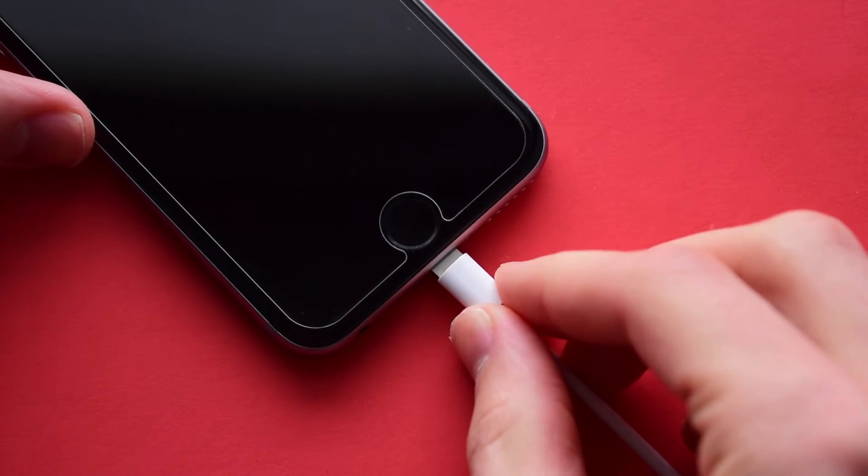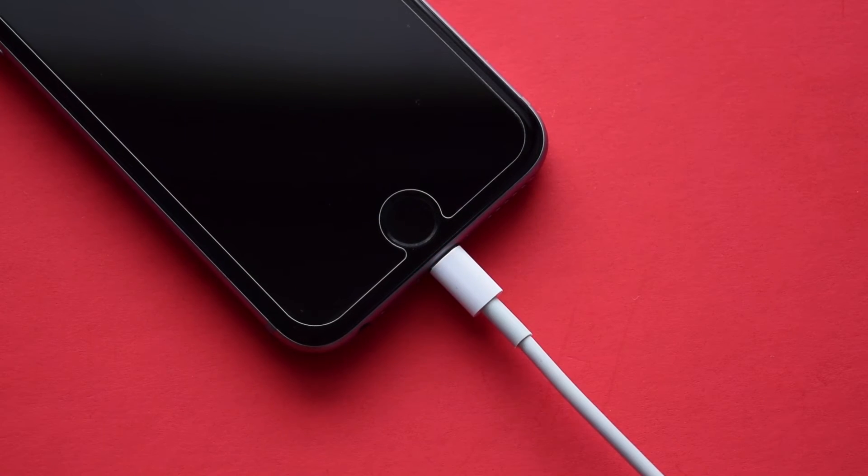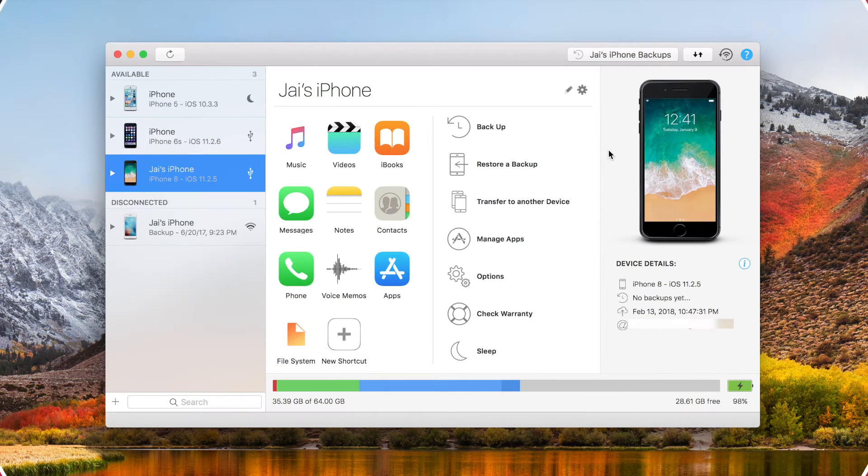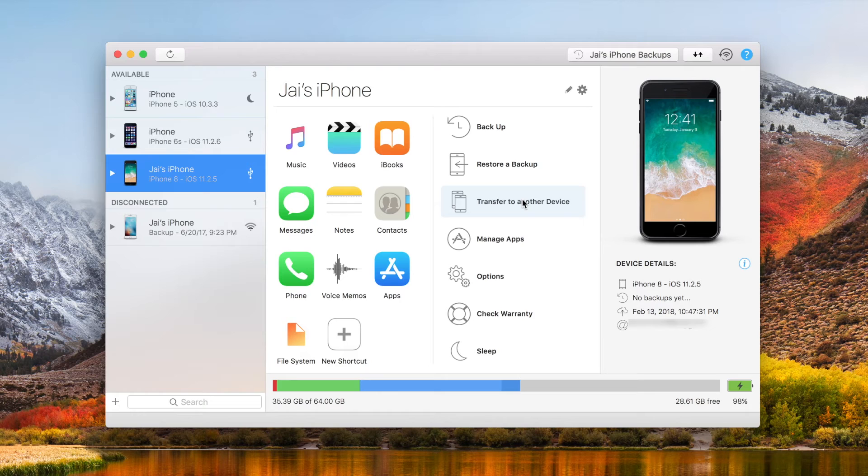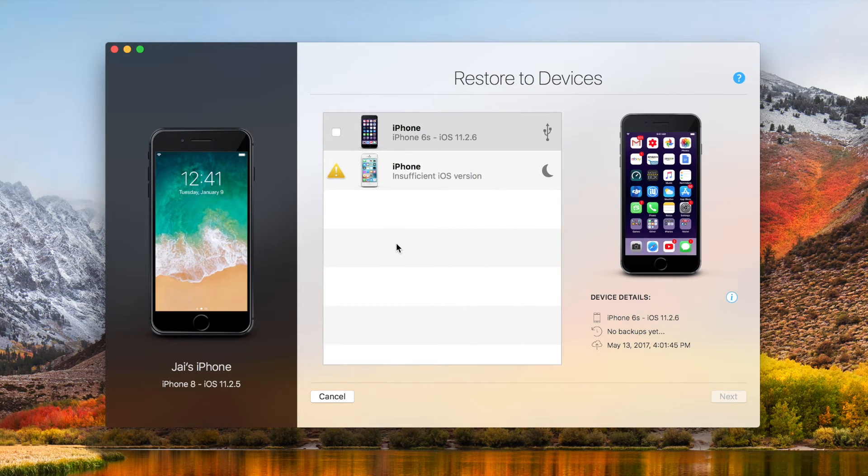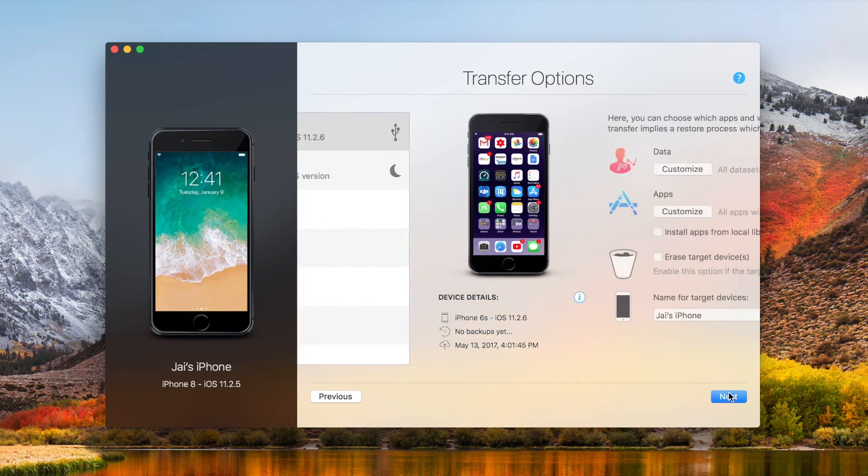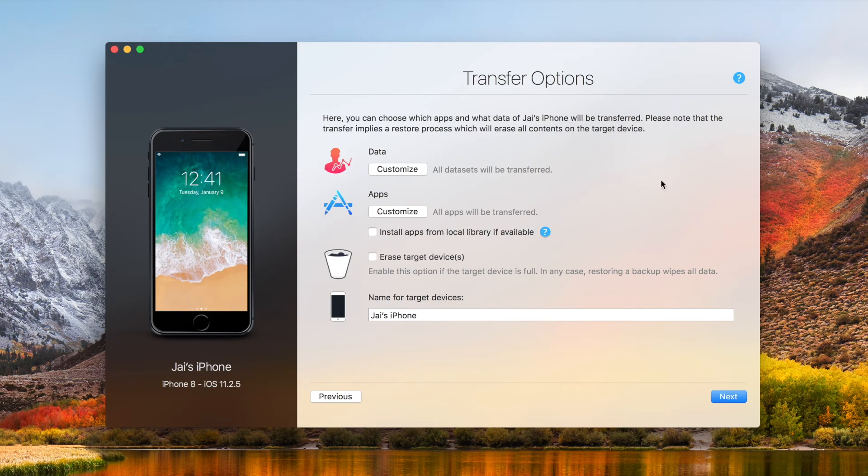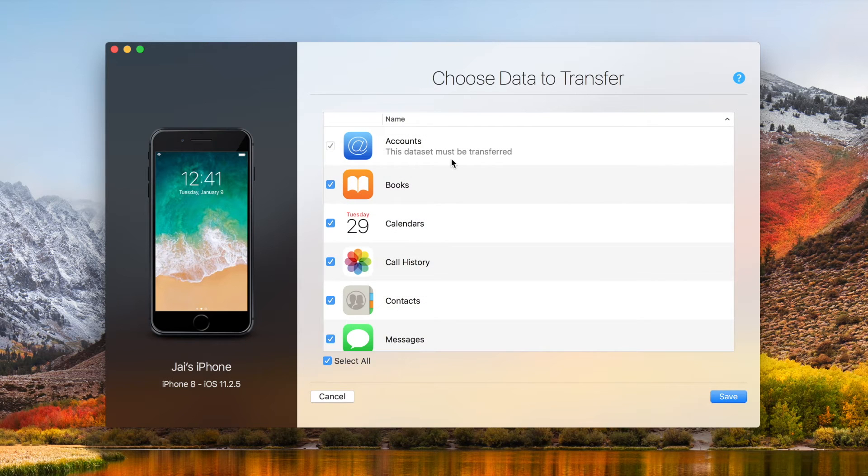Continuing on with the tutorial, just go ahead and plug in your new phone with a different cable. Once again, trust it if you need to, and then just select your old phone with the data you want transferred. Click right here to transfer to another device, and you'll be greeted with another screen that looks like this. From here, you want to select your new iPhone, click Next, and just choose exactly what you want sent over to your brand new iPhone.